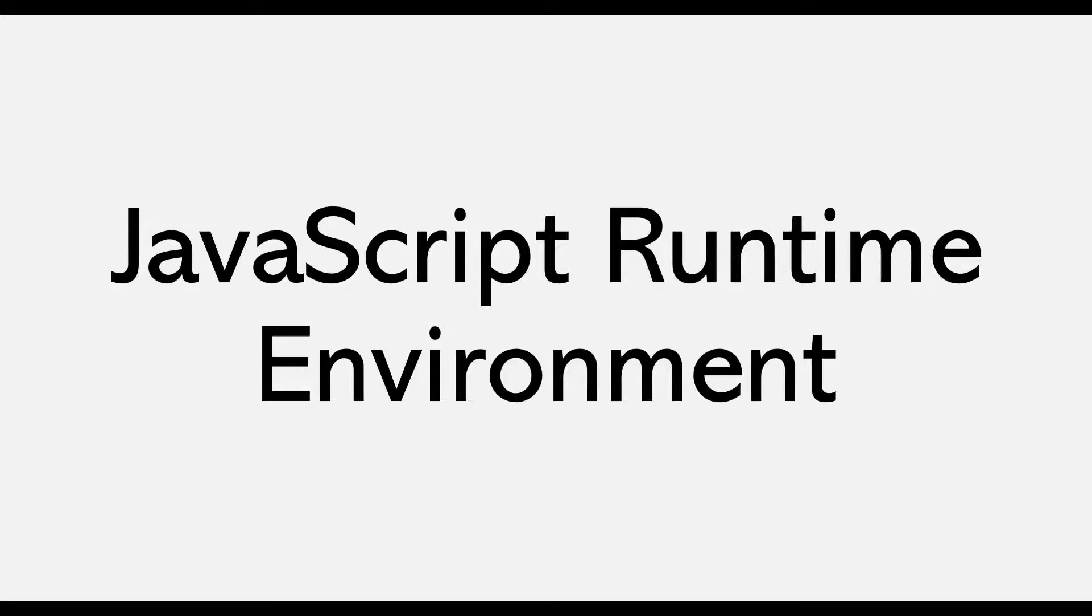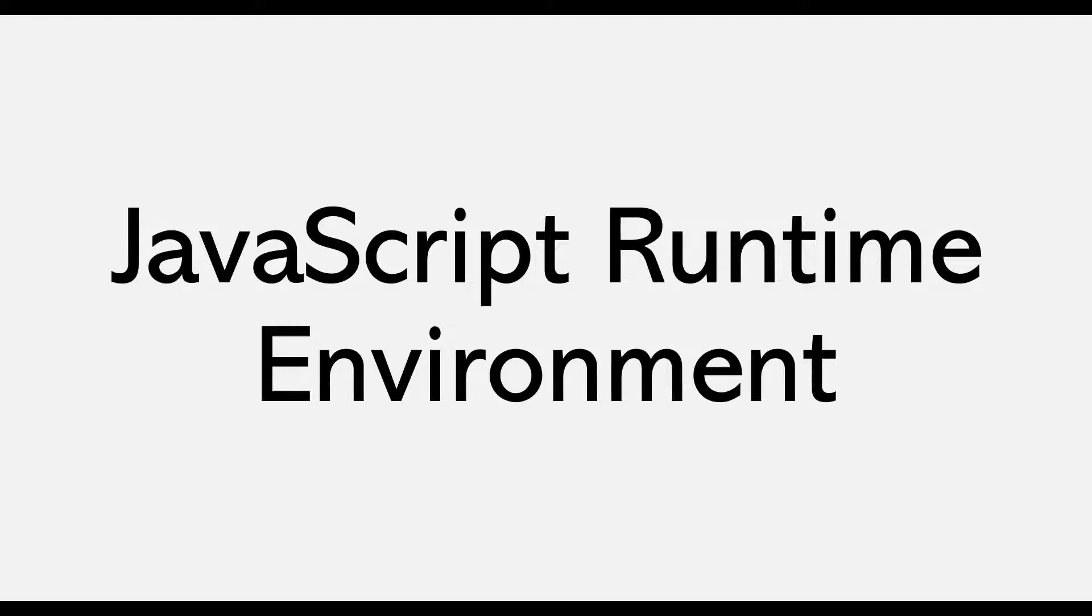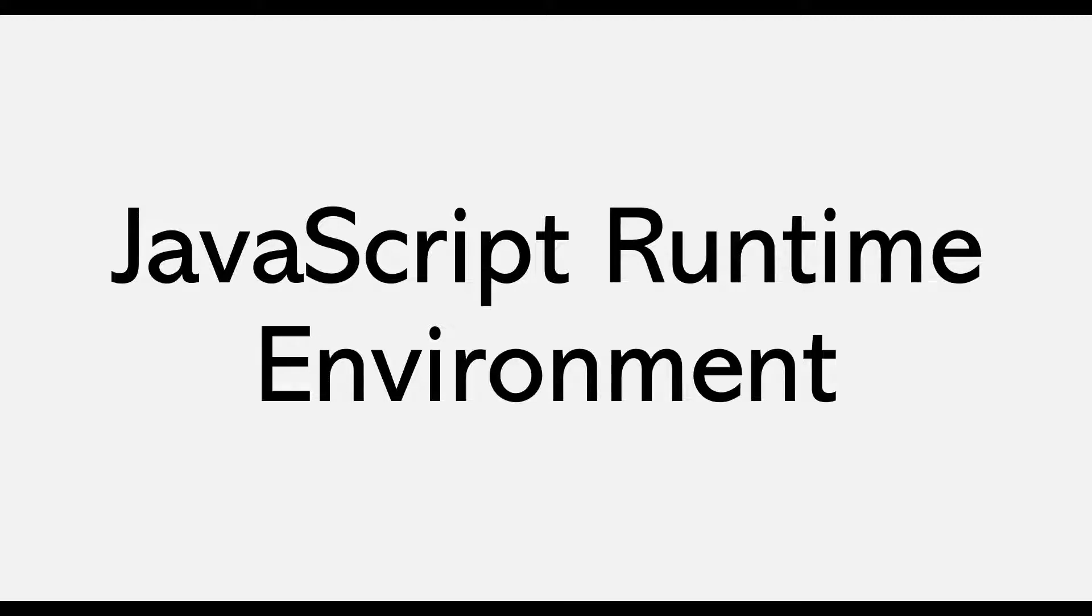In this lecture and the next few lectures, we are going to learn about how JavaScript programs are executed behind the scenes. This is a very important concept to learn, and every modern JavaScript developer should be aware of how JavaScript works behind the scenes.